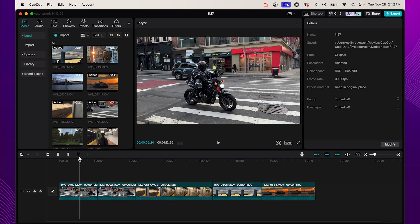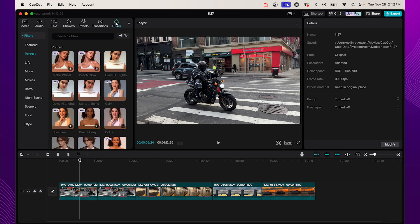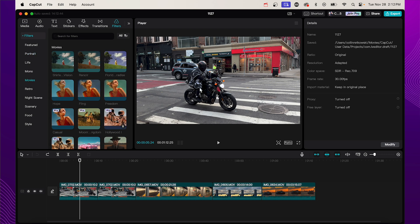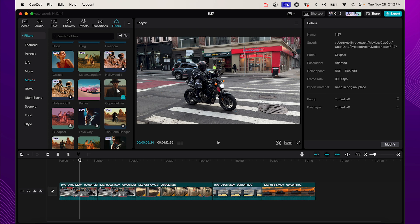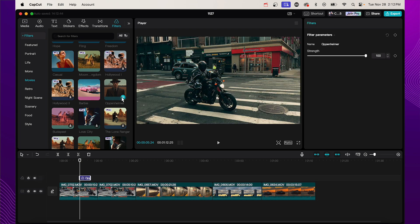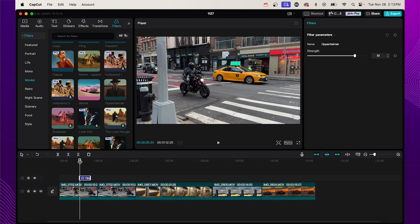A filter or LUT has some pre-designed color grading effects that I can apply to my video, and then I can make further adjustments to make it my own. I'm going to go to filters, head over to the movie section since this feels like a movie shot. One of my favorites right now is the Oppenheimer filter — these may come and go in the app, but right now it's in there. I'll click on it and adjust the strength. I don't want it at full power, so I'll bring it down to about 81. That already looks completely different from where we originally started.